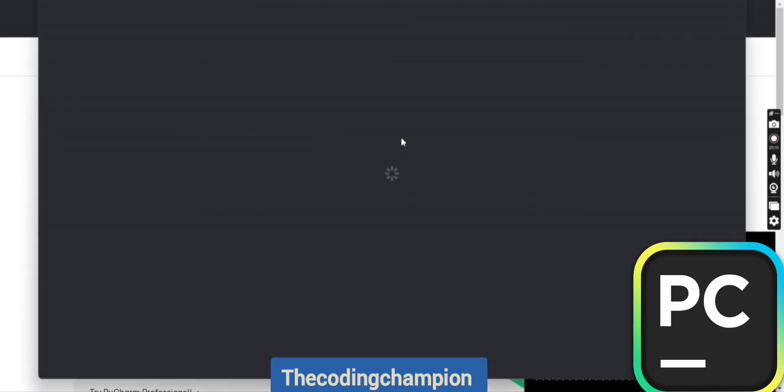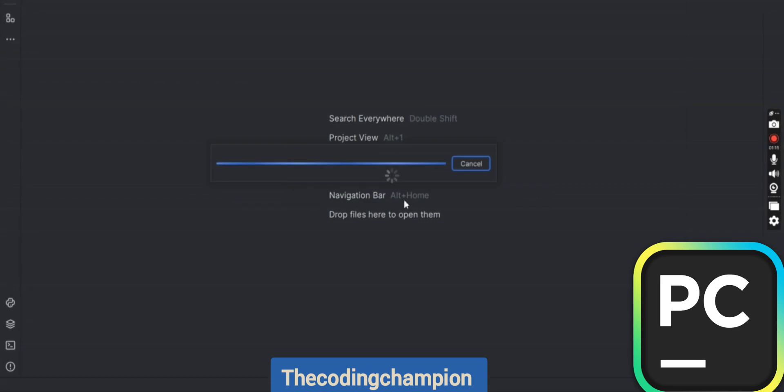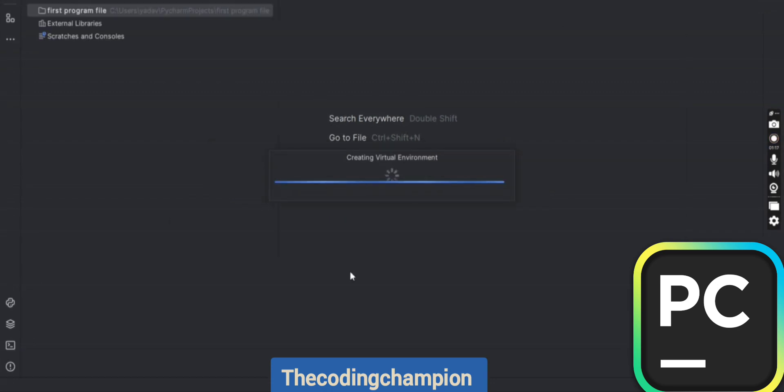This will open a Python kernel for you where you can type your code. On the left-hand side, you will be able to see the project that you have created.